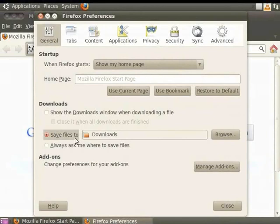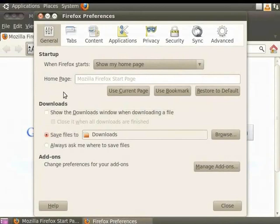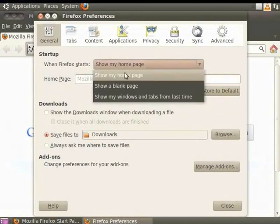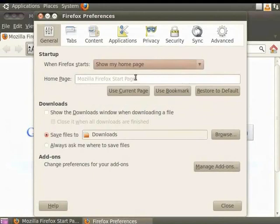Let us learn how to set Gmail as our default homepage. Under Startup in the When Firefox Starts drop-down menu, select Show My Homepage. By default, the Homepage field is set to Mozilla Firefox Start Page.